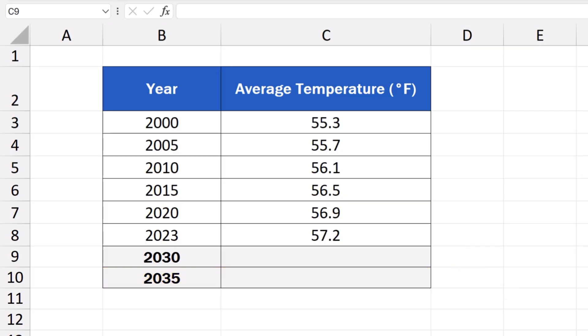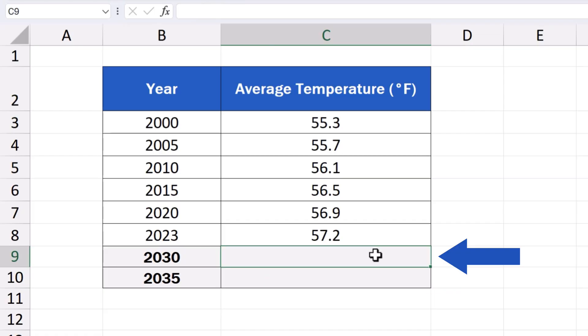First, we click on our target cell, which is the cell where we want the forecast to appear. In our case, it's the cell C9 to calculate the temperature forecast for the year 2030.